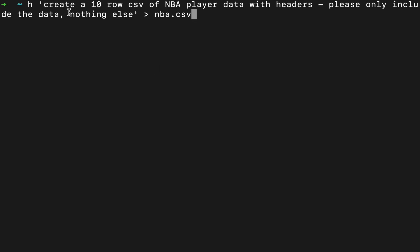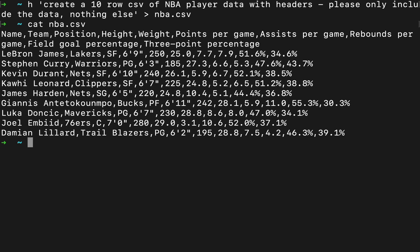So first, we'll use our h command to get some data. Create a 10 row CSV of NBA player data with headers, and then just include the data and nothing else. We're gonna put it right into the NBA.csv file. Okay, let's see what's in there. Looks good.